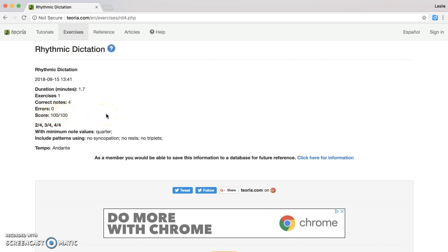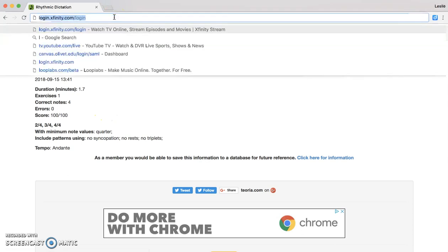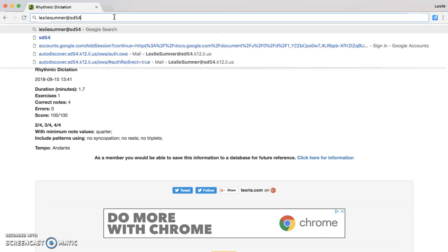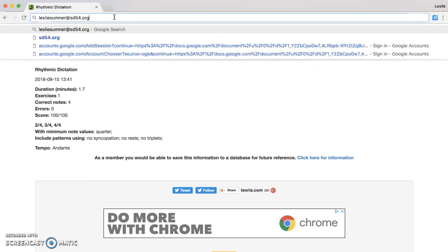When you are finished and you would like to take a screenshot, or you have saved your score and would like to email it to me, my email address is lesliesumner@sd54.org. Please make sure you include your name and your overall score. If you're doing this just for practice and you would like some feedback you can also email me. Thank you, and please let me know if you have any questions.